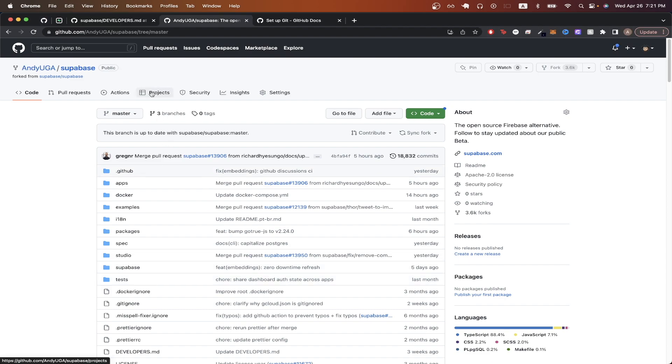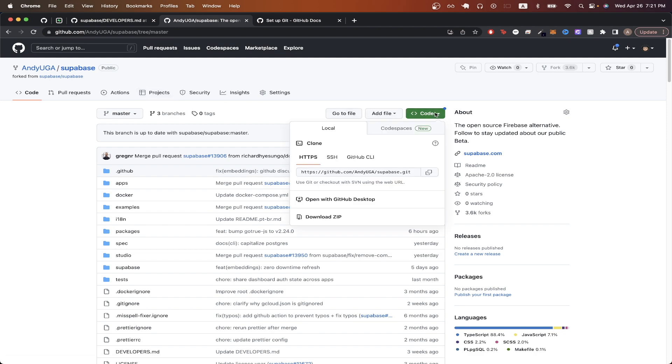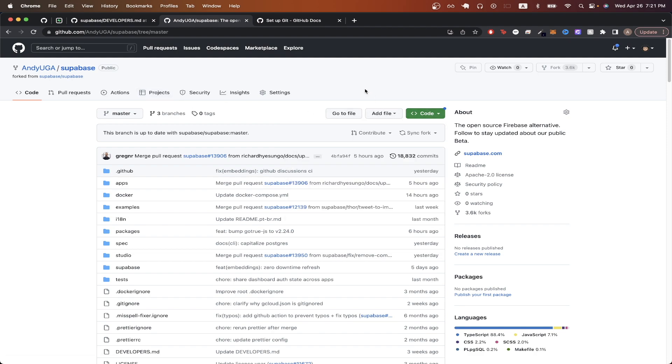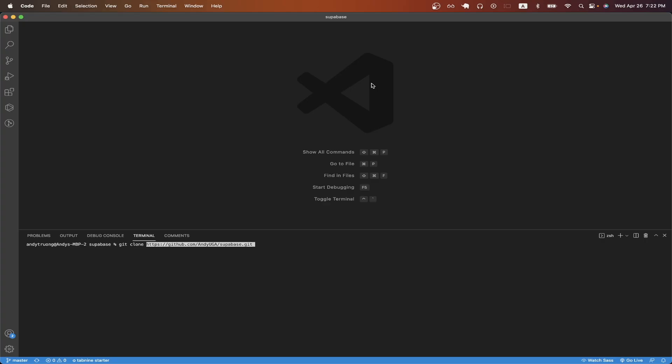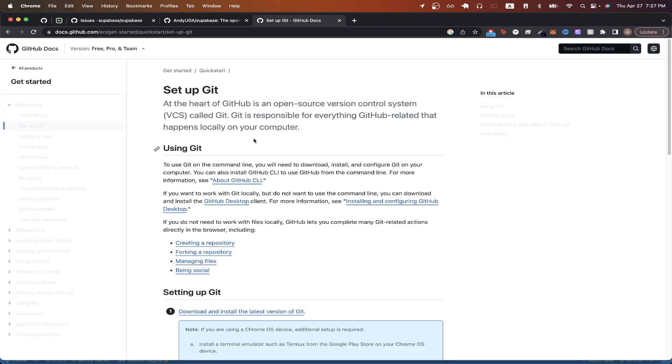The next step is to clone this forked version of the repo. We can do that by going to the code button here and just copying the URL that you see here. Once you have it copied, we can just switch over to our terminal and just type in this command git clone and then paste the URL that we just copied and hit enter. I will also assume that you have git configured to be used in your terminal. If you don't have that set up already, you can just follow the instructions at this link.